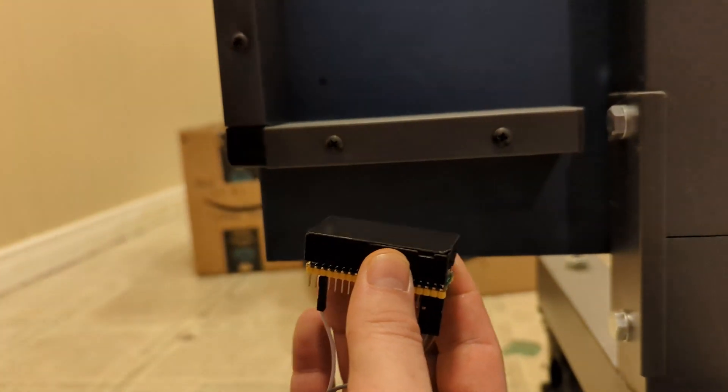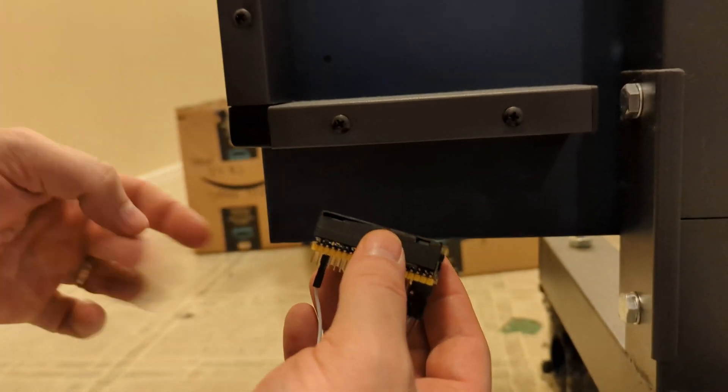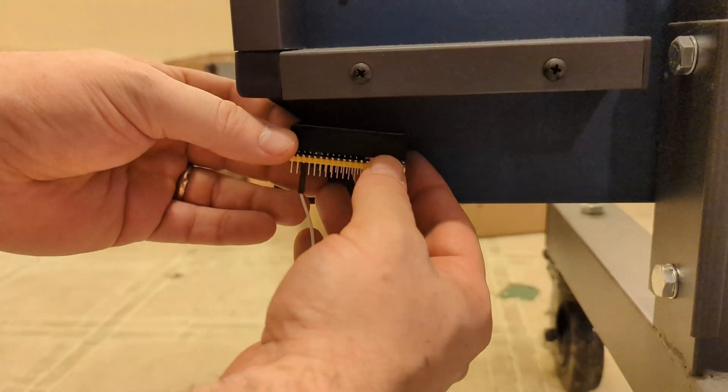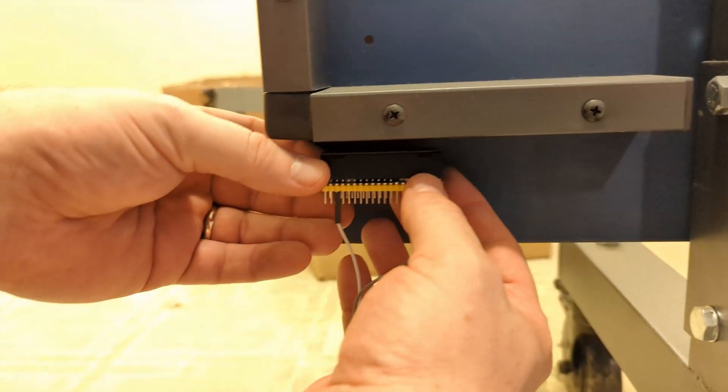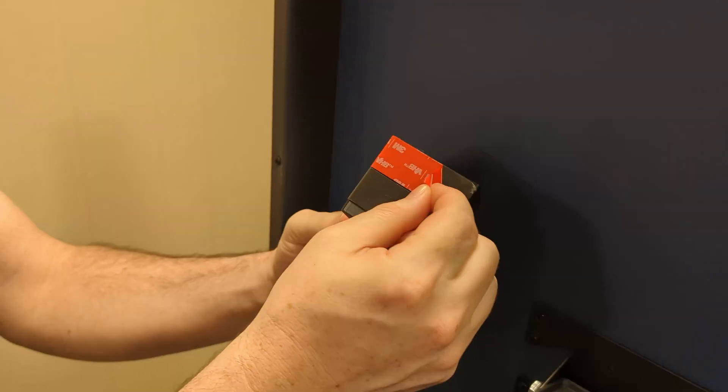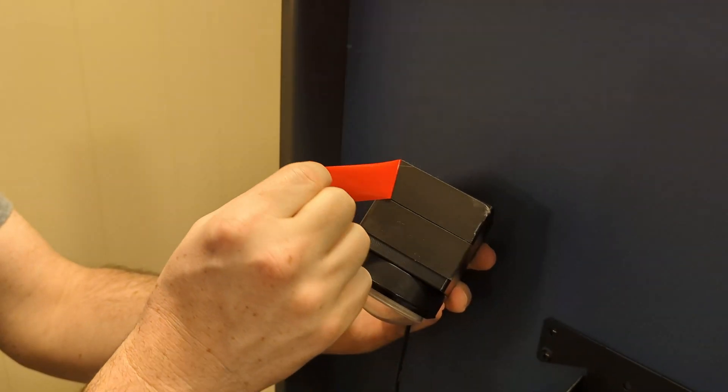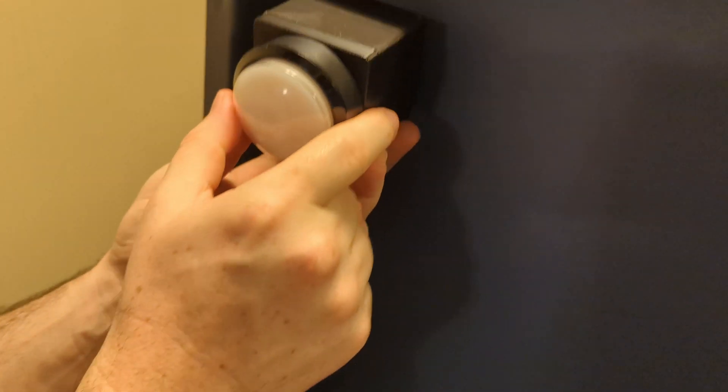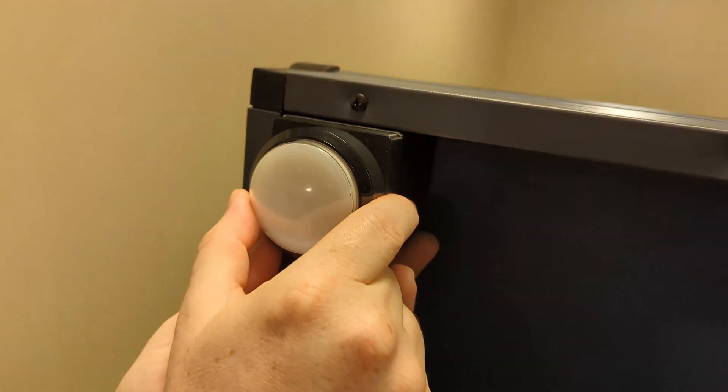Finally we run this wire under the table and mount our last Pico here. This is our main game controller and needs the player buttons connected to it. We'll attach the buttons to the underside of the table with some VHB and then connect them back to our brain.